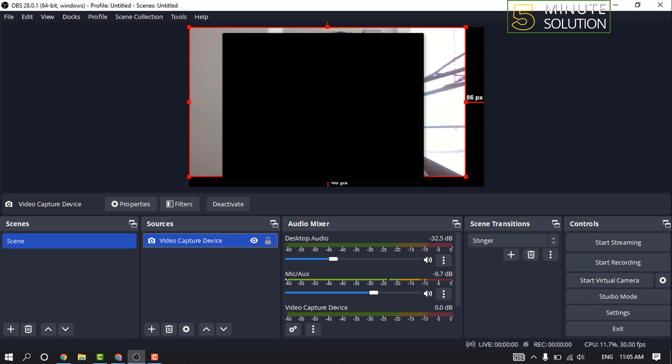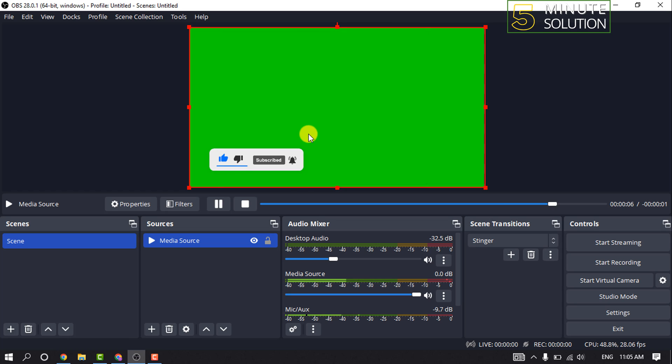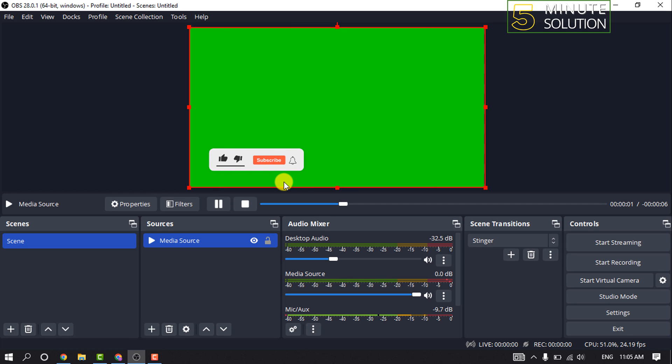So right now I'm going to show you the process using a dummy green screen video. After uploading or capturing your green screen, select the layer and click on Filters.